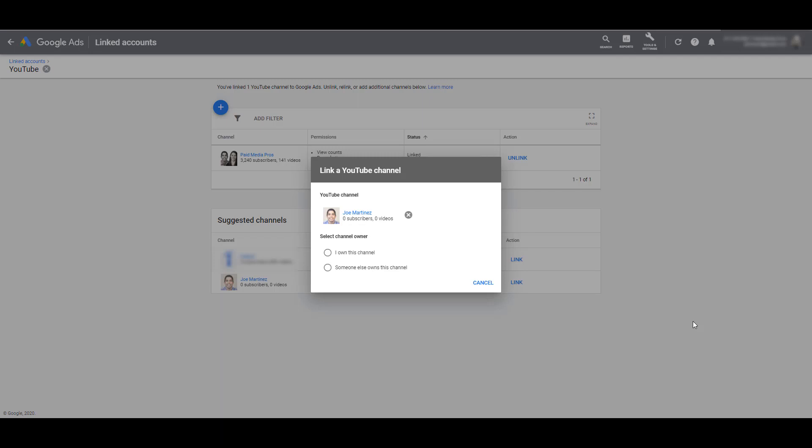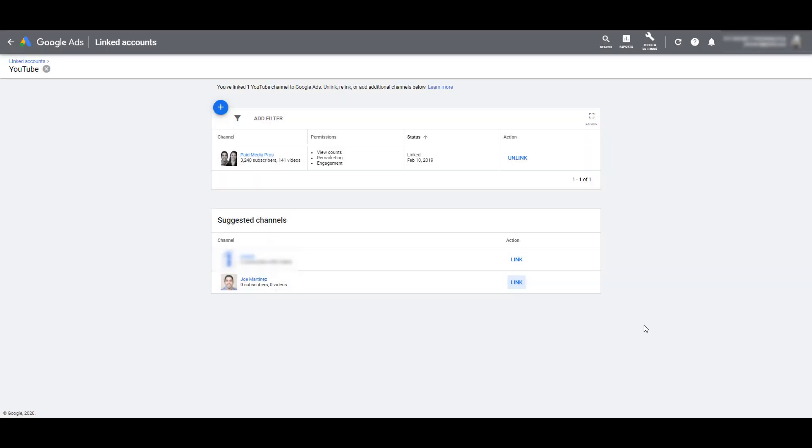You can select if you own the channel or if somebody else owns the channel. If you own the channel, it'll be pretty easy. You'll get step-by-step instructions of how to just go back into your YouTube channel and link everything together. If someone else owns the channel, the admin on the YouTube channel will get a notification if they want to accept this request to link the accounts. After that is done, you will see the channel show up right here. Once you see the status confirming that it's linked, then we can go back and start creating our first YouTube user audiences.